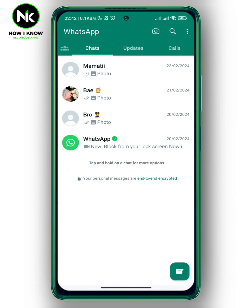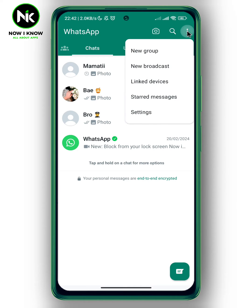After getting the app here, the first thing we're going to do is to tap on the three dots at the top right corner. Now we're going to choose the last option, settings.